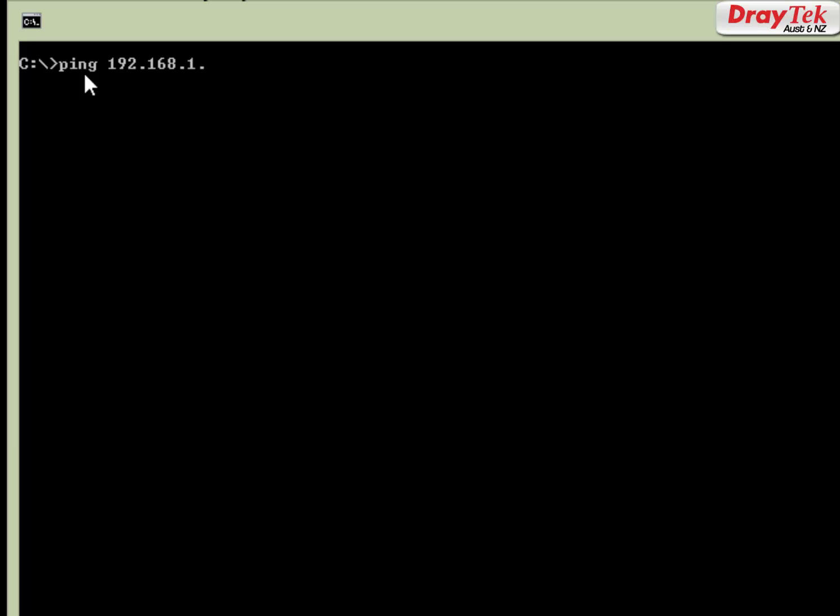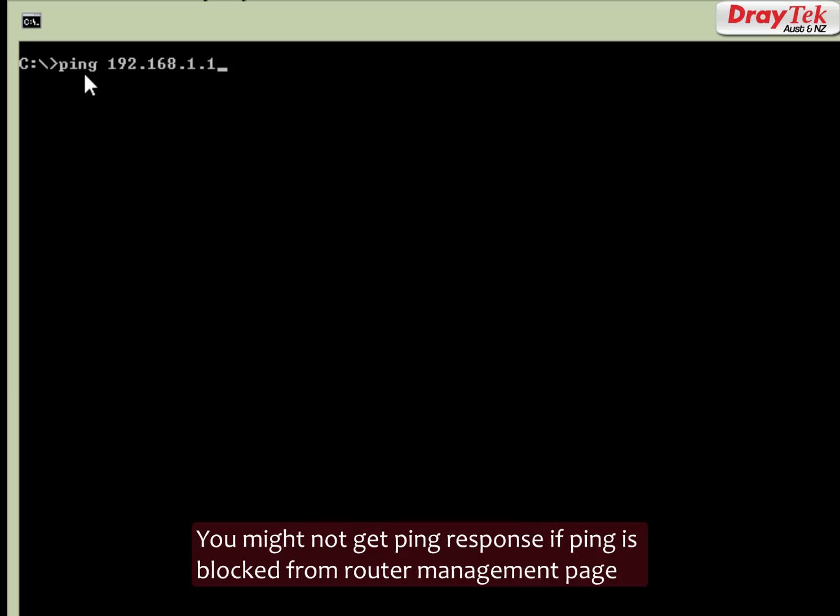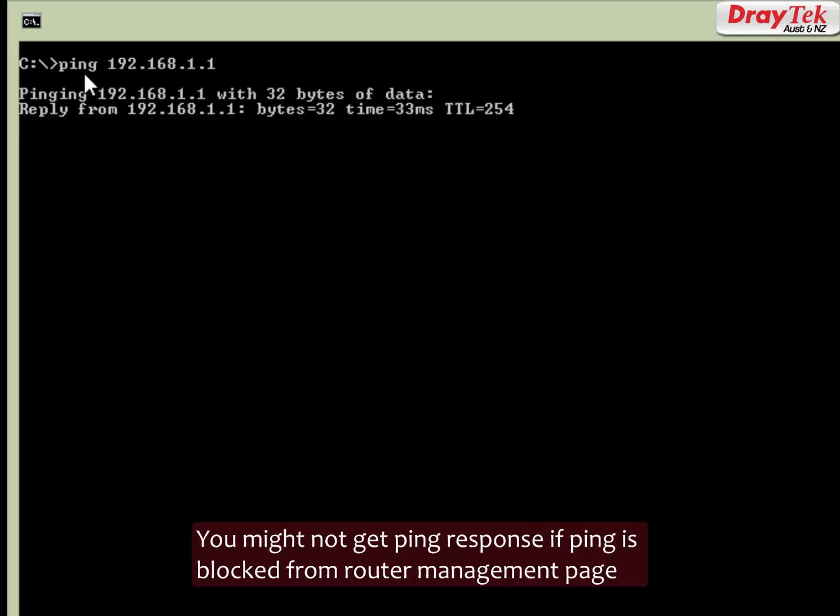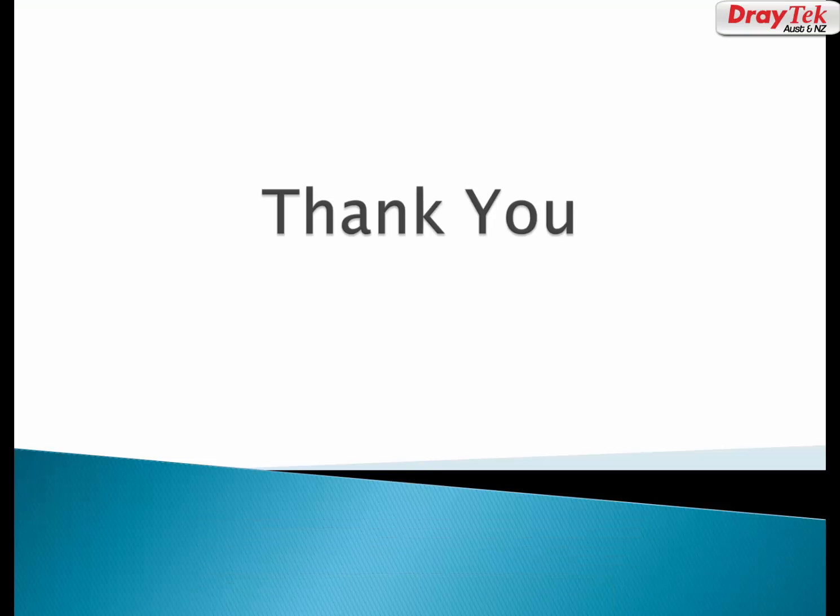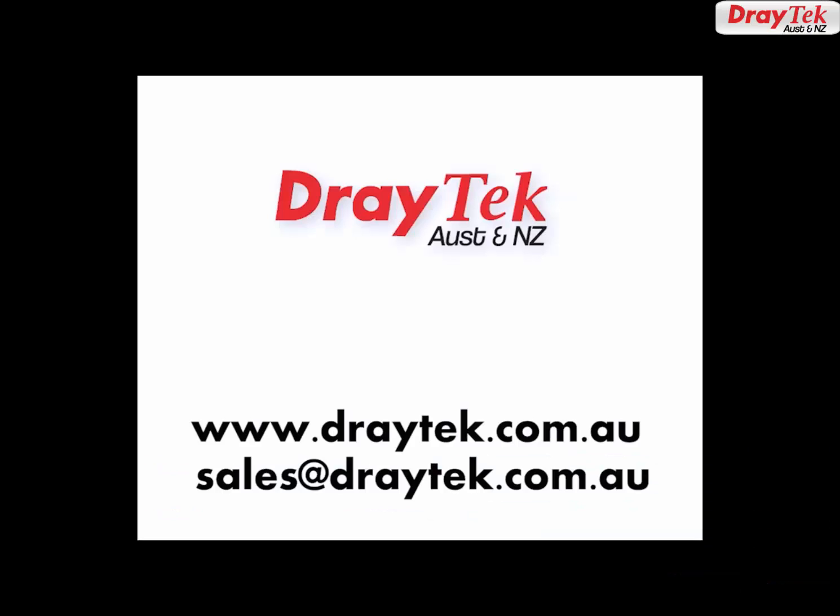Thank you for watching the video. For more information, you can visit our website www.draytek.com.au or send us an email to sales@draytek.com.au.